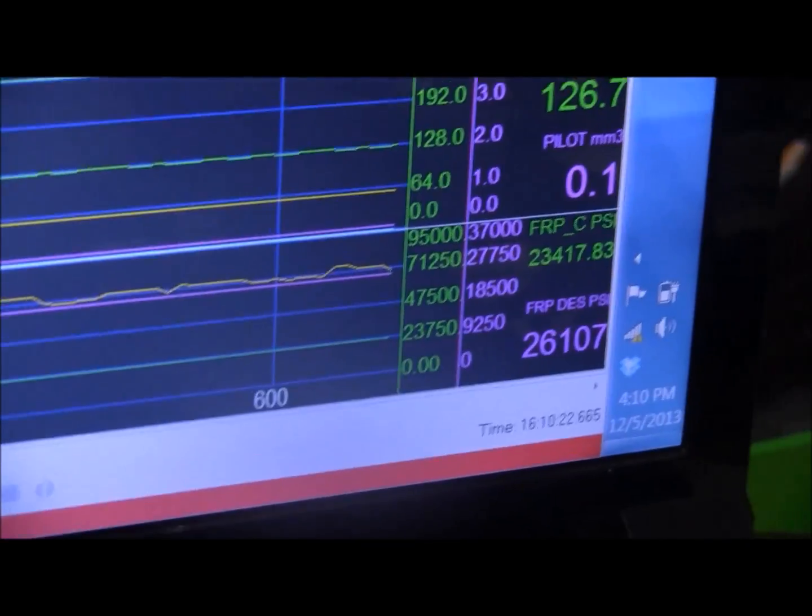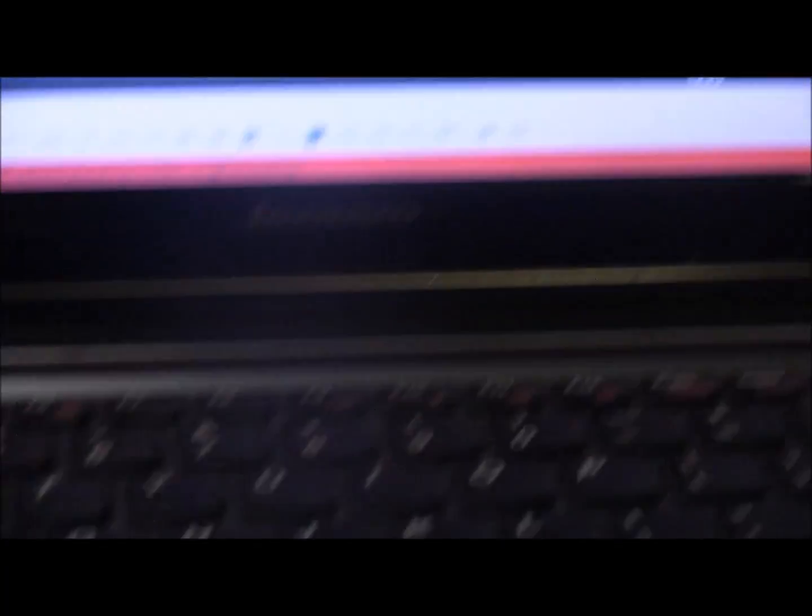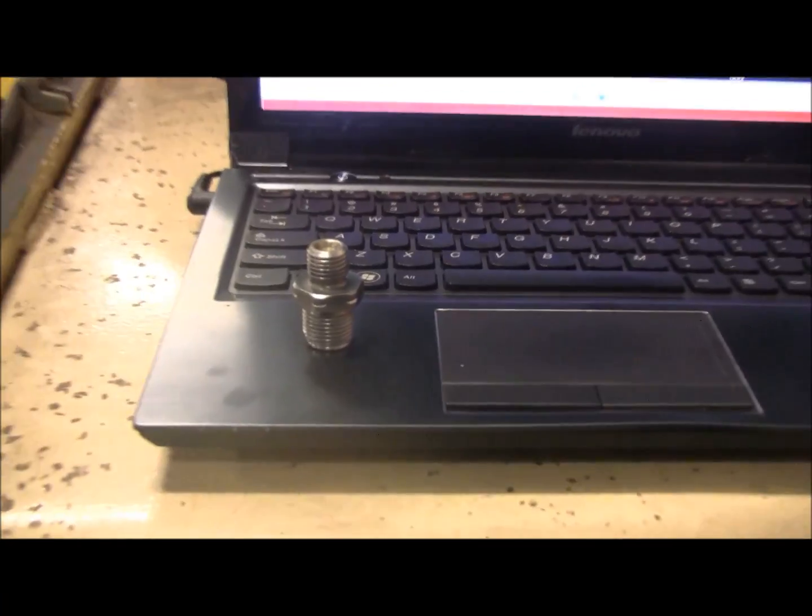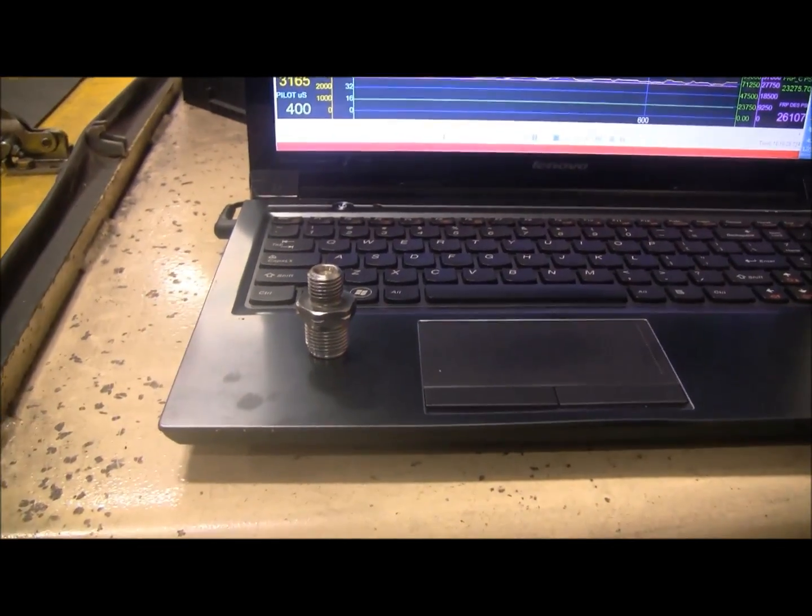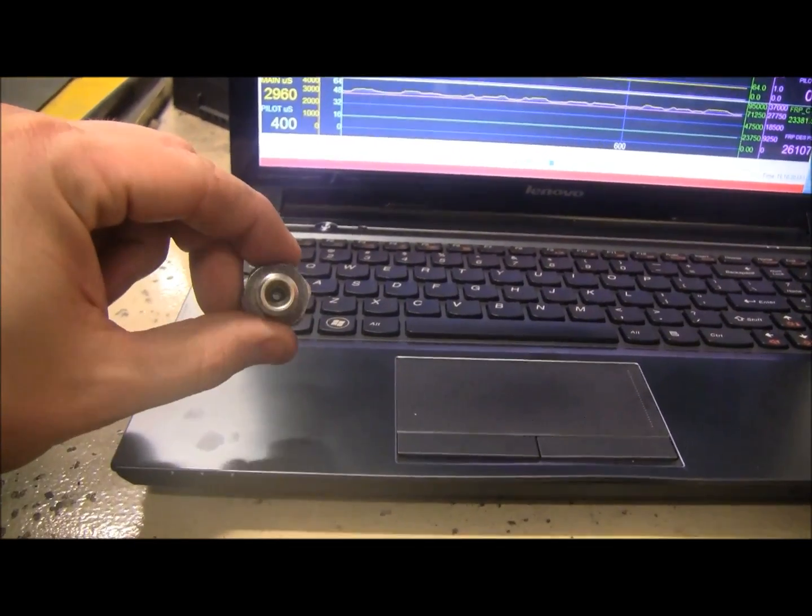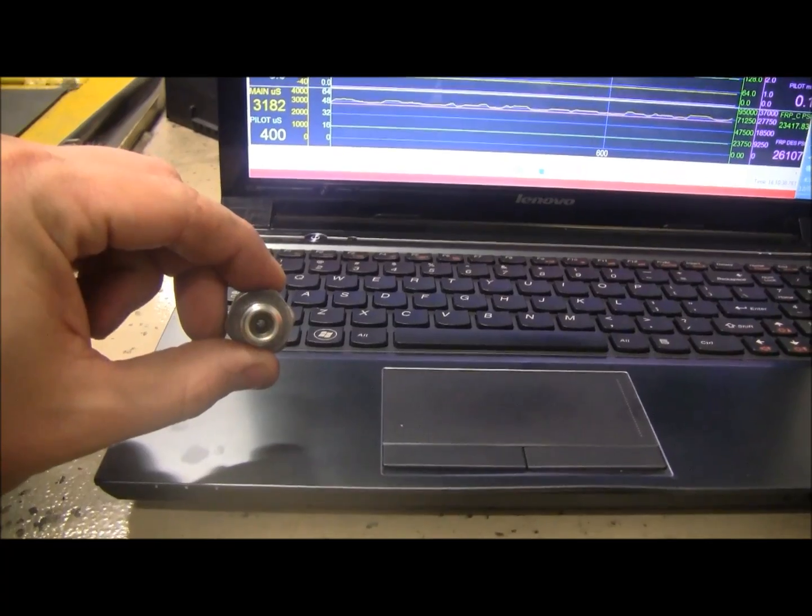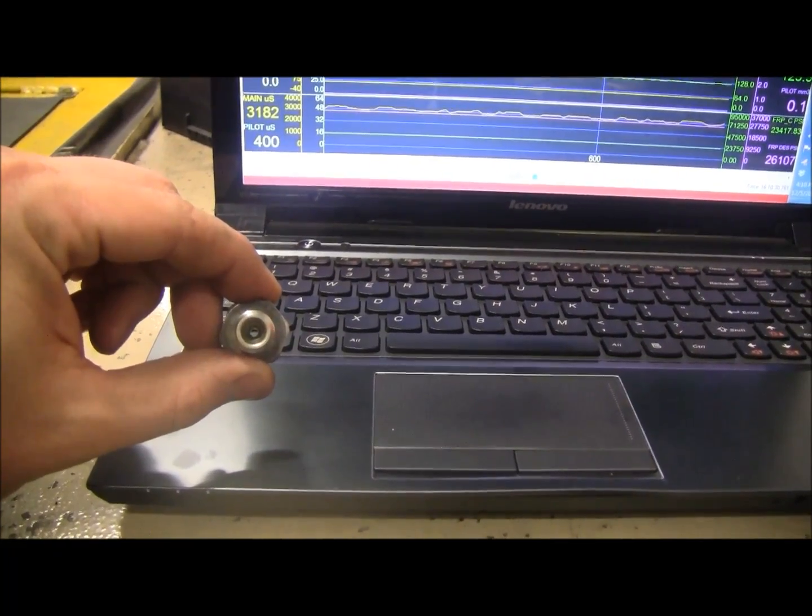And we've got a ported fitting right there. 125 thousandths.